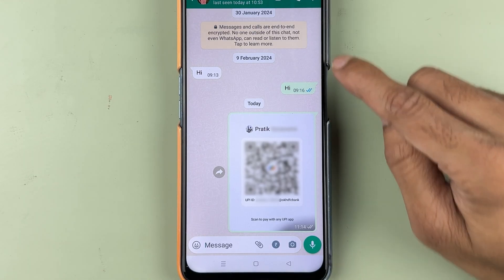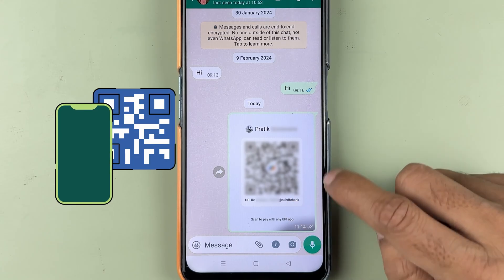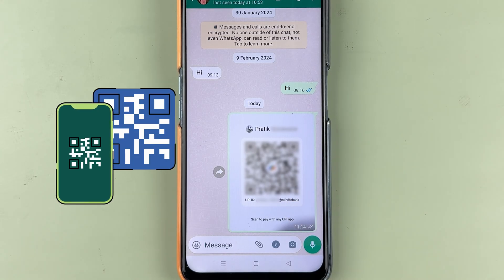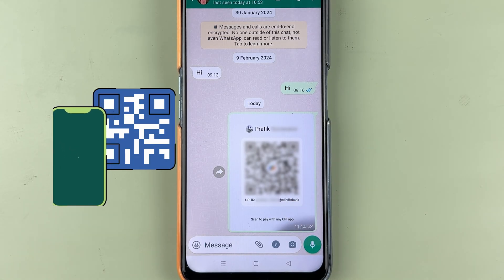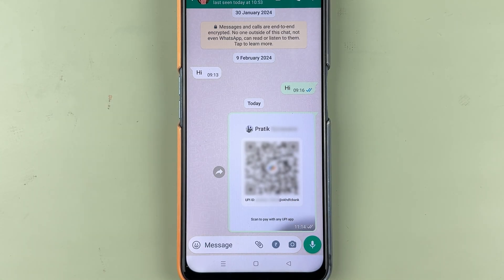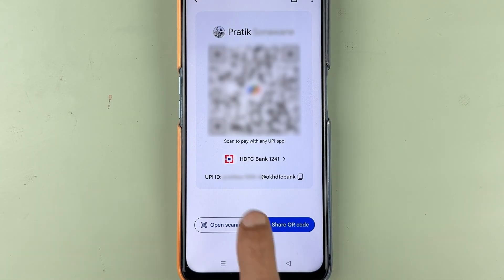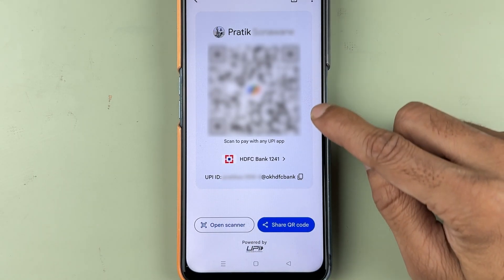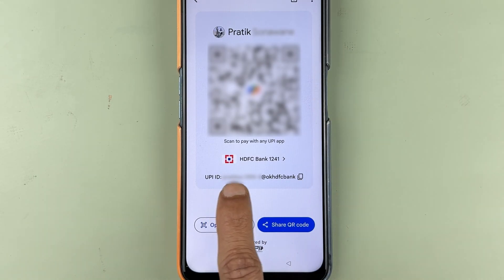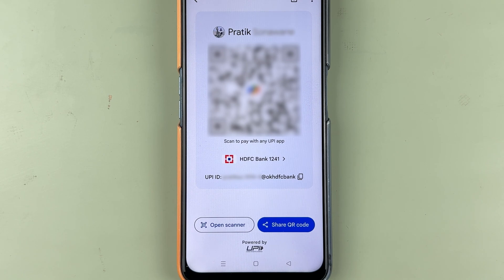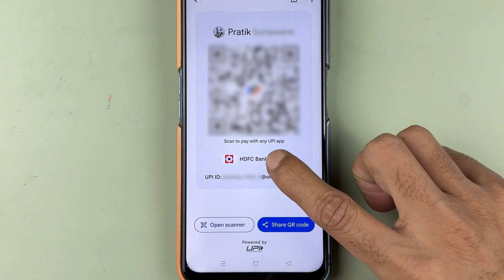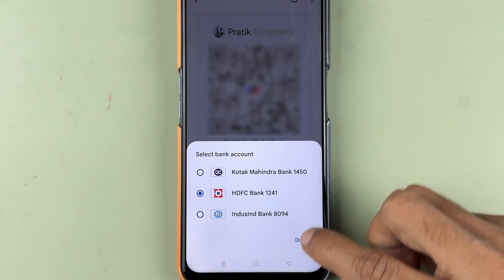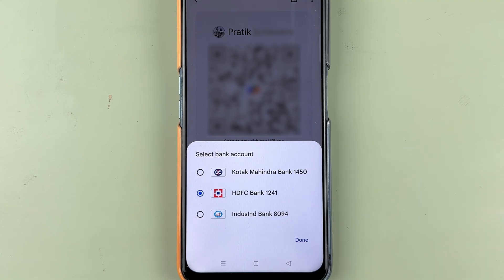Now you can see I have shared the QR code of Google Pay to a particular contact on WhatsApp. If the other person scans this QR code, after completing the transaction, I will receive the amount in my HDFC bank because I created this QR code for HDFC. That's why always select the specific bank in which you want to receive the amount.